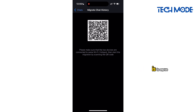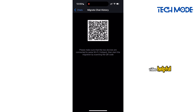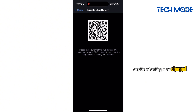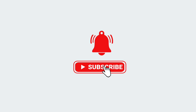That's how easy it is to move or transfer chats to another device on Botim. And if you find this video helpful, consider subscribing to our channel for more informative tutorials like this one. Thank you.